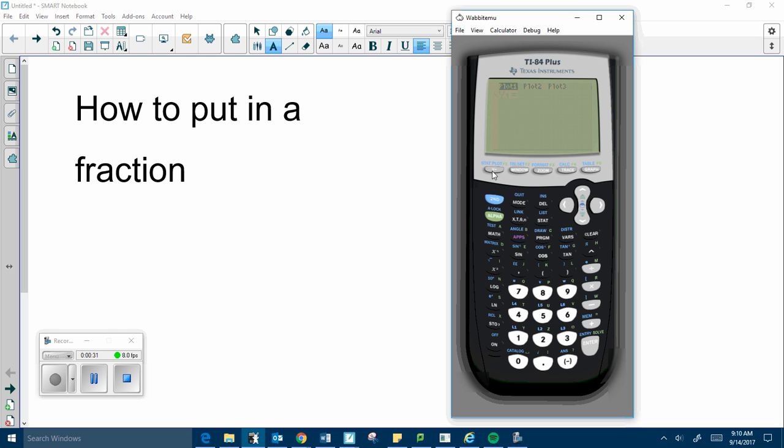So if you're in a y equals screen, if you are in just a blank screen, or anything else that you need to put in a fraction, this will work there as well.